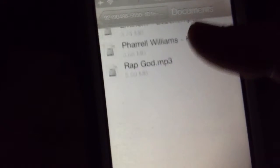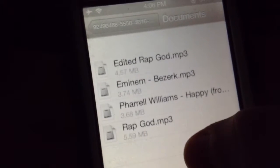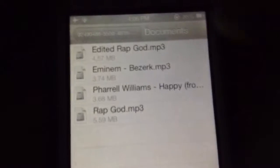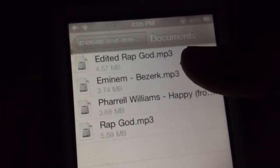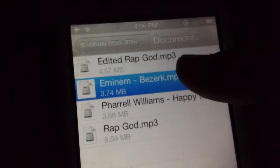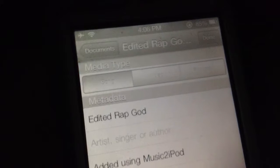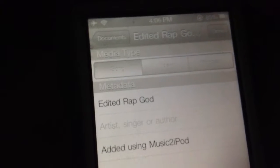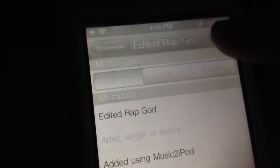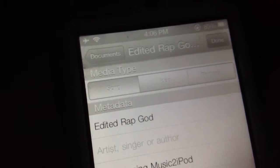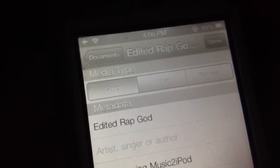And you will see all of your music. Now if you see the song that you want to add to your filing system, all you want to do is tap on it. This is my edited rap — hit Done. Just wait for it.